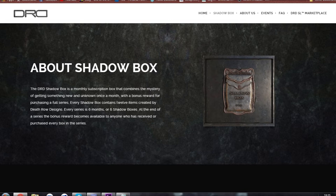Every Shadow Box contains 12 items created by Deathrow Designs. Every series is 6 months or 6 shadow boxes. At the end of a series, the bonus reward becomes available to anyone who has received or purchased every box in the series.